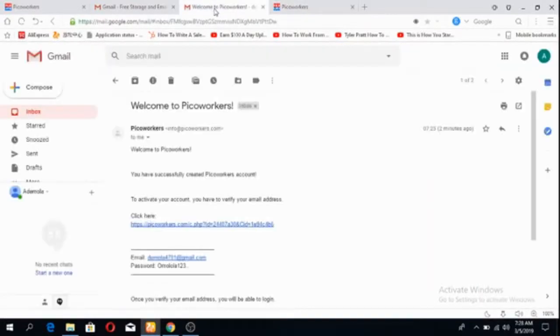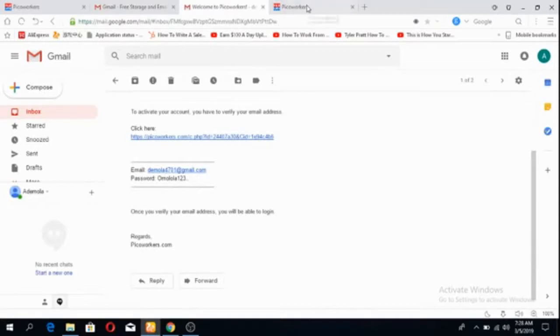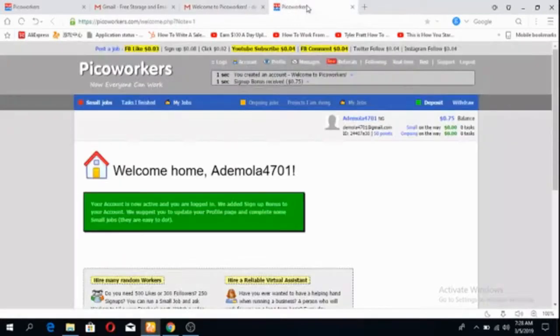If you're observing your email, you would have seen your username and your password just in case you forget. It will still be in your inbox as your confirmation email.